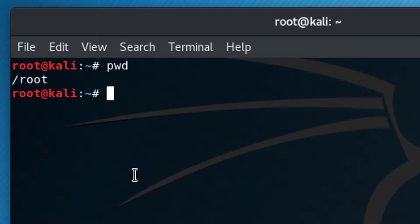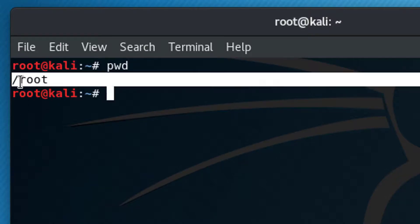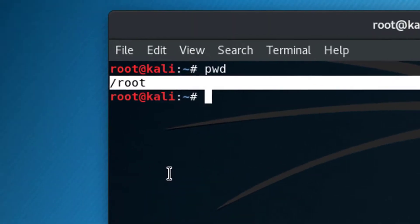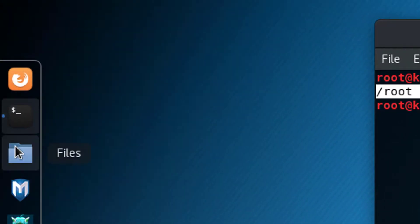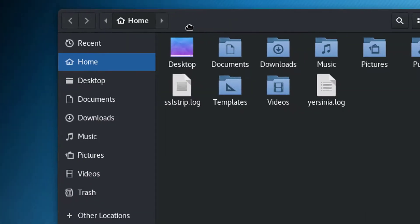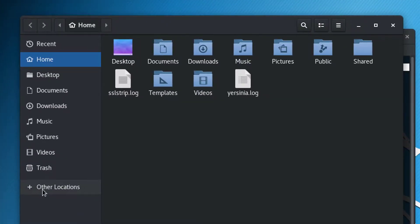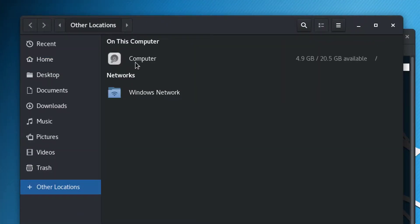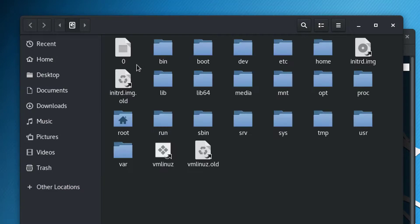Let's say you wanted to find out where you are. If you wanted to sort of orient yourself in the Linux world, you can type PWD, which stands for Print Working Directory, and it's telling us we are in a folder called forward slash root. Now, this is the same as going to our files and going to other locations, computer, and then root.